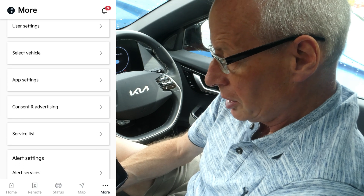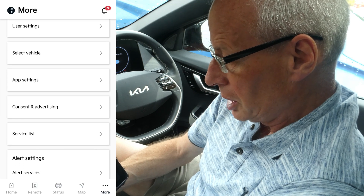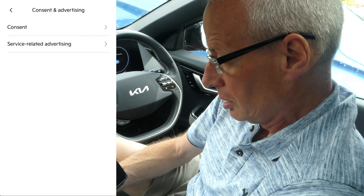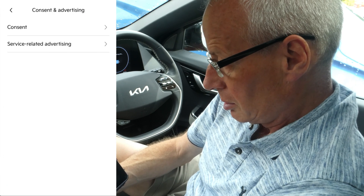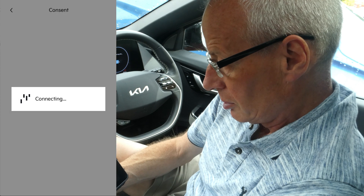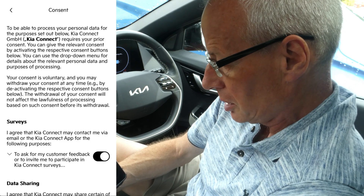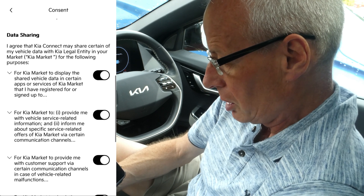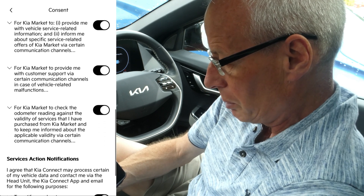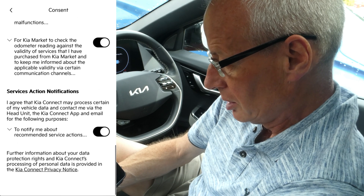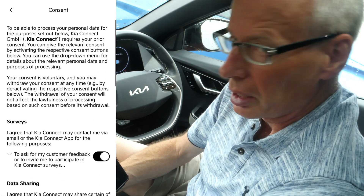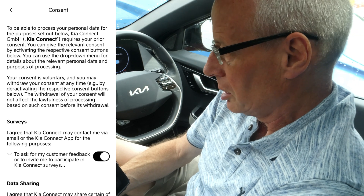When I first opened this new update it asked me to fill in consent and advertising. Under consent it talks about something called Kia Market — for data sharing for Kia Market. I don't quite know what that is, but maybe it's something upcoming. I turned all those on — I'd like to see what they are eventually.